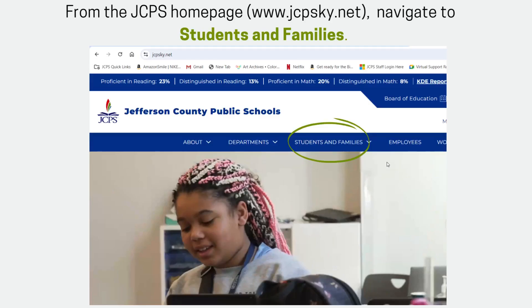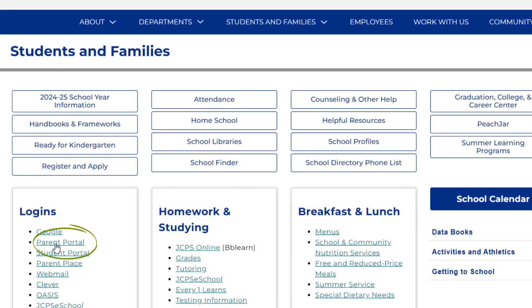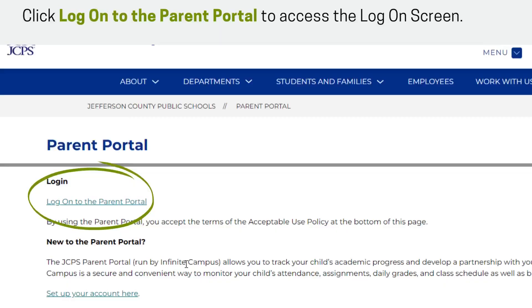To access the Infinite Campus Portal from a computer, families will navigate to the JCPS website and then select Students and Families. Then, select Parent Portal under Logins. Any parents or guardians with existing accounts can select Logon to the Parent Portal from the Students and Families Login page.